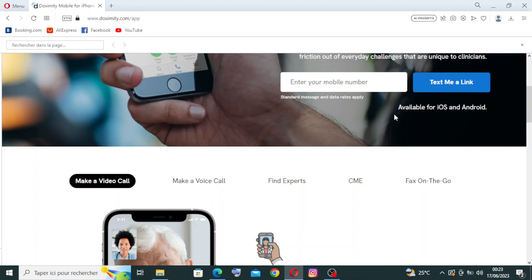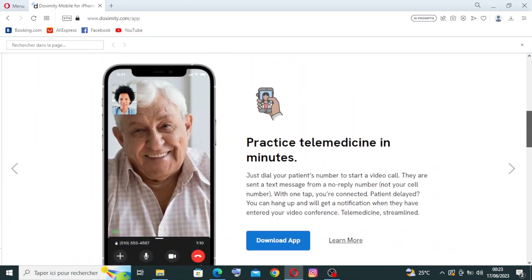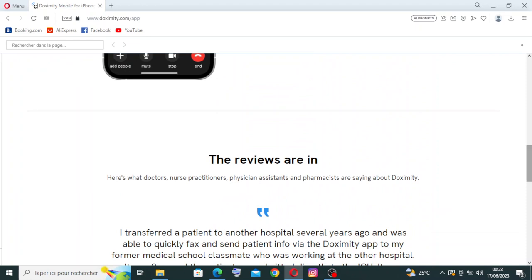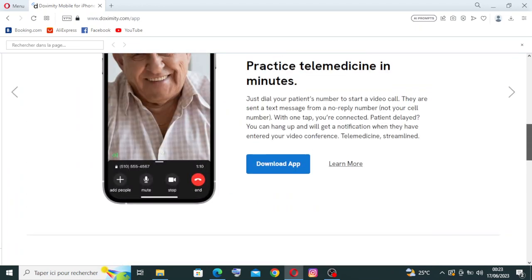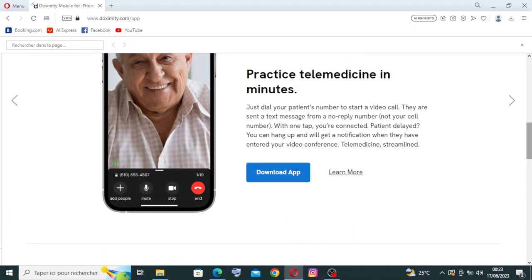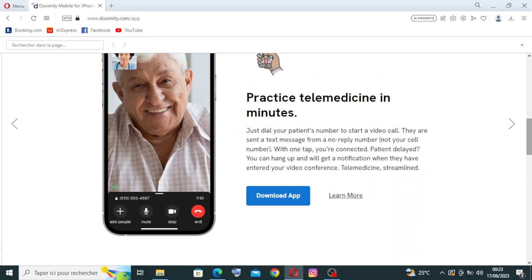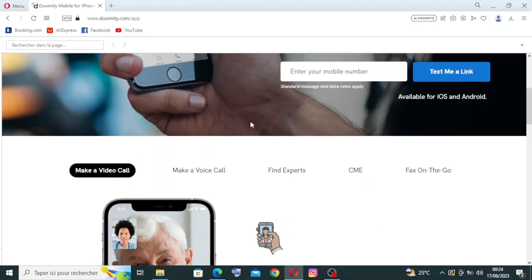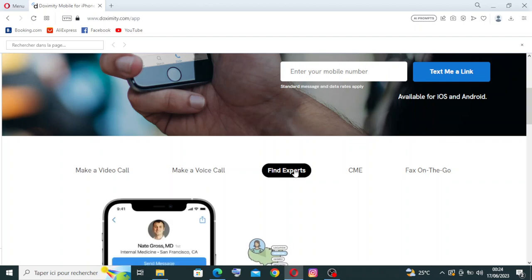This website is just for the news and the medical content. Doximity features a news feed that provides healthcare professionals with curated medical news, research updates and relevant articles from trusted sources. Users can stay informed about the latest developments in their field and engage in discussions with their peers.